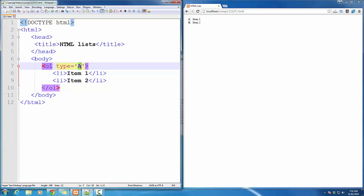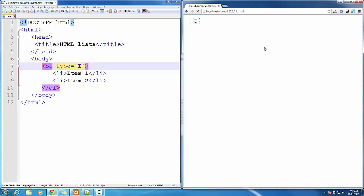For Roman numerals, lowercase 'i', and if I want uppercase, I just put uppercase 'I'.